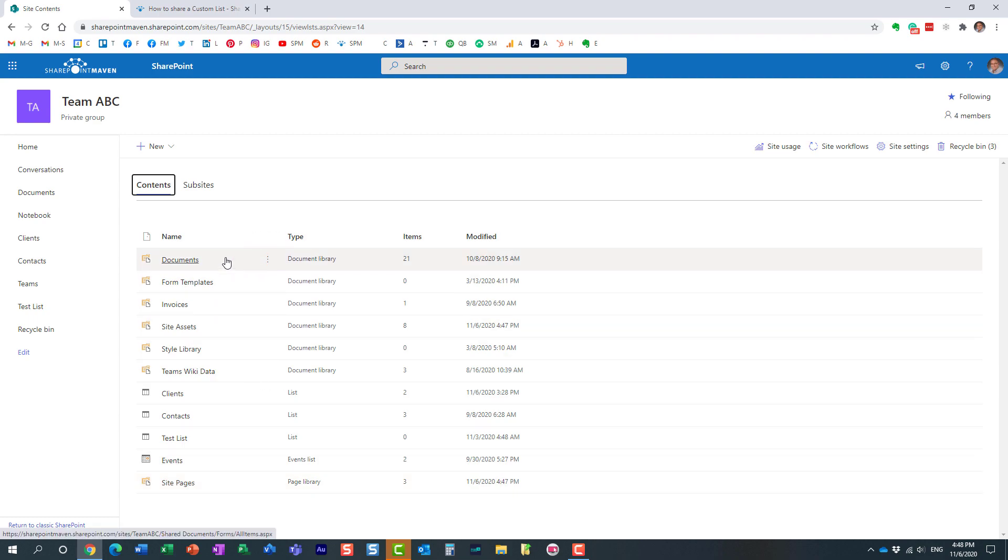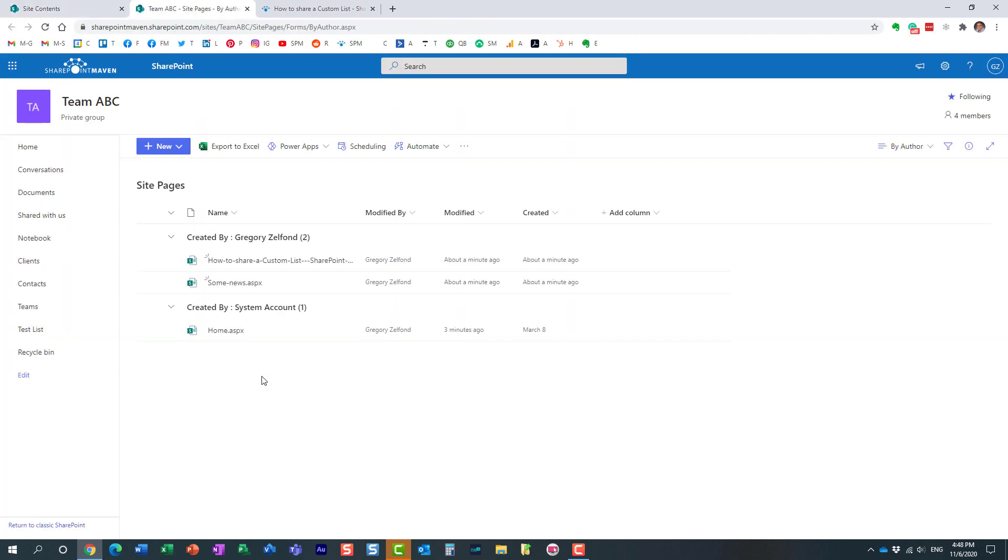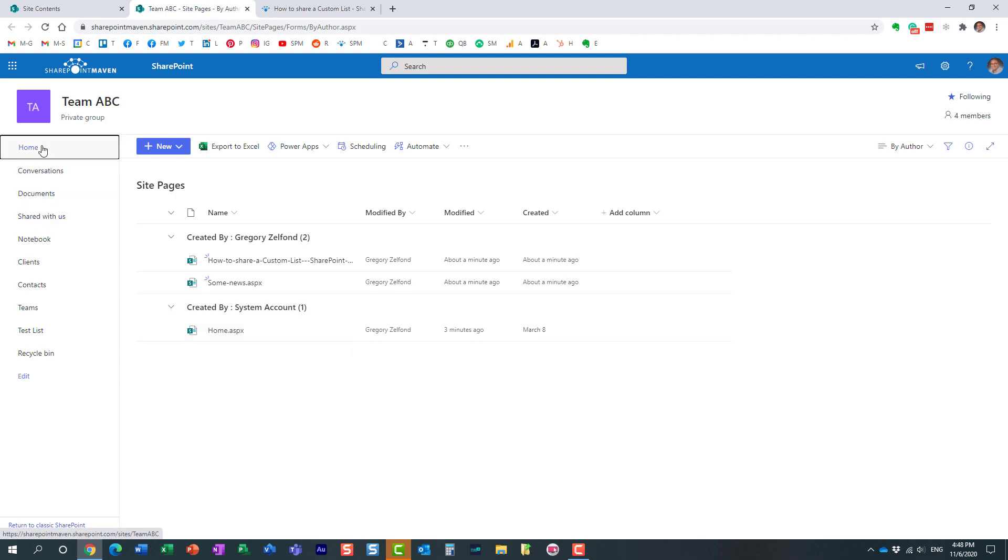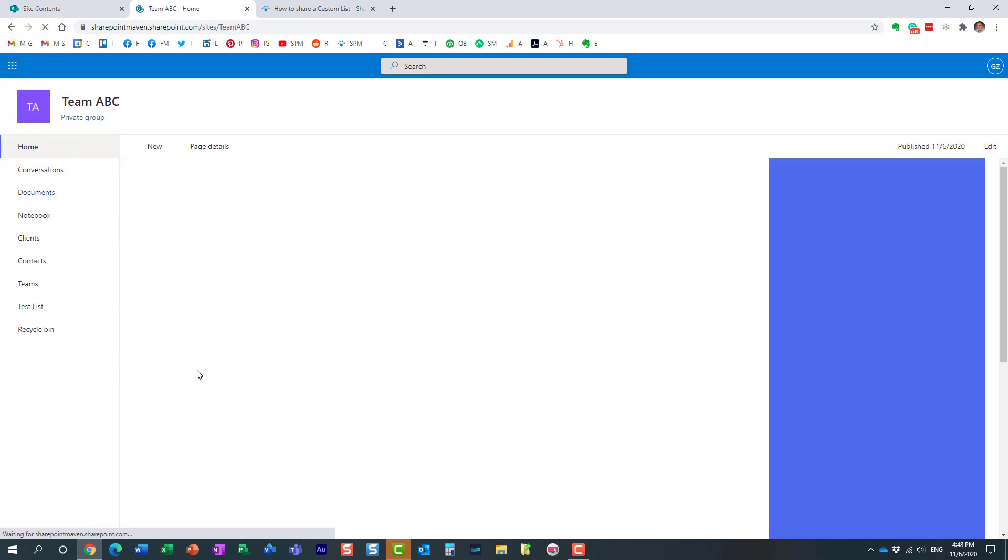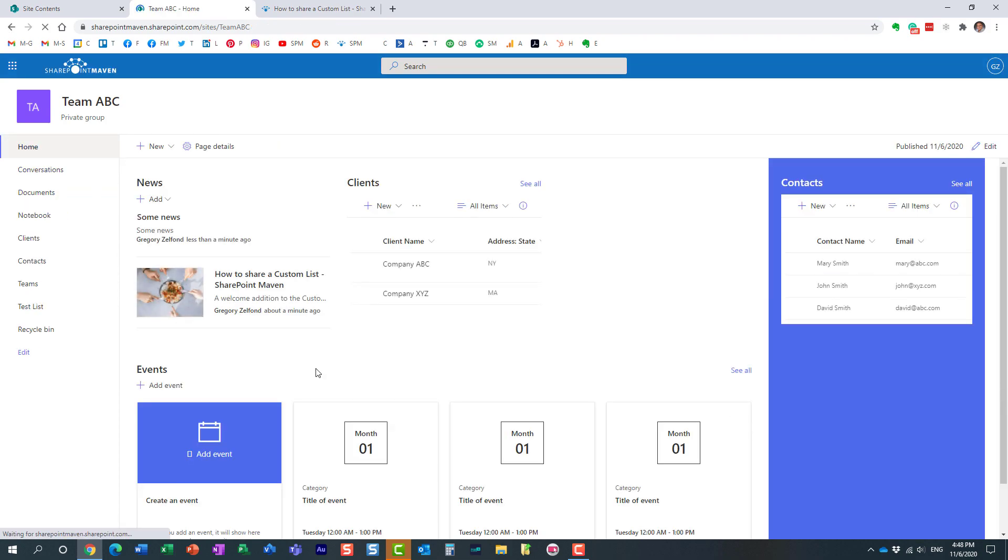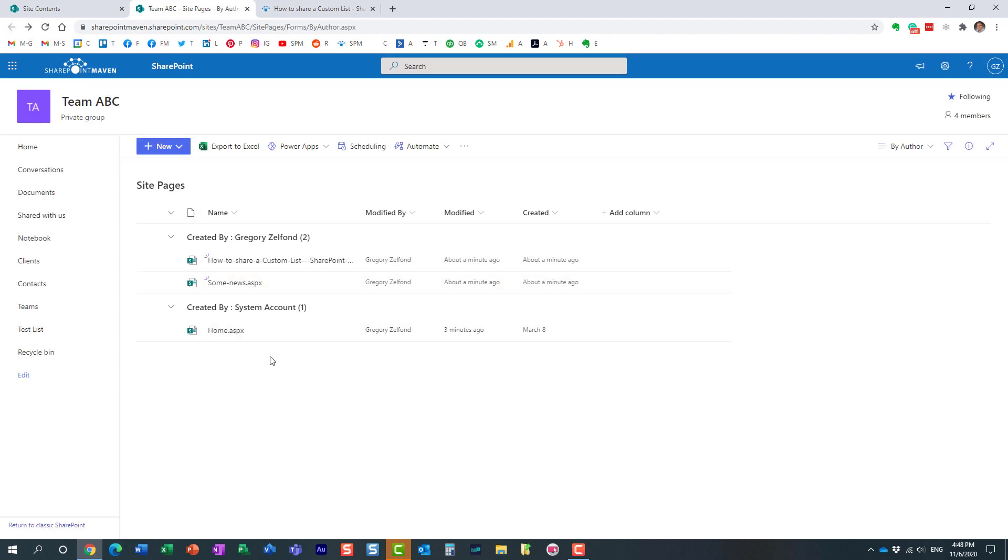Site pages is the library for pages. Just like you have a library for documents - Word, Excel, PDF, all that stuff - site pages is the dedicated library for site pages. Let's see what's happening here. Here's my home page. That's my regular home page right here, the main page of the site.